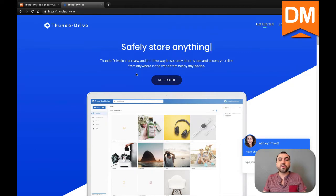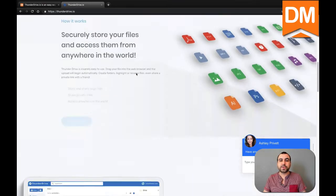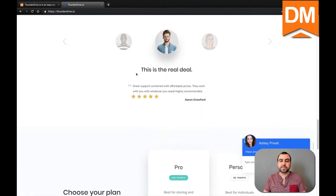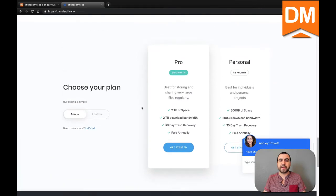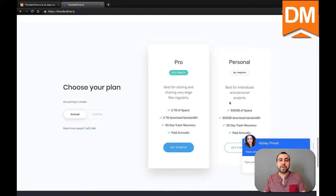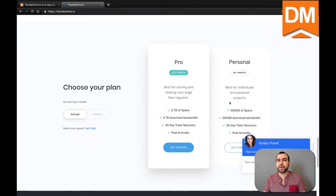The first thing we're going to do is scroll down this page right here. Once we're here, you can see we have the pro account and the personal account. This depends on what lifetime deal you purchased at DealMirror.